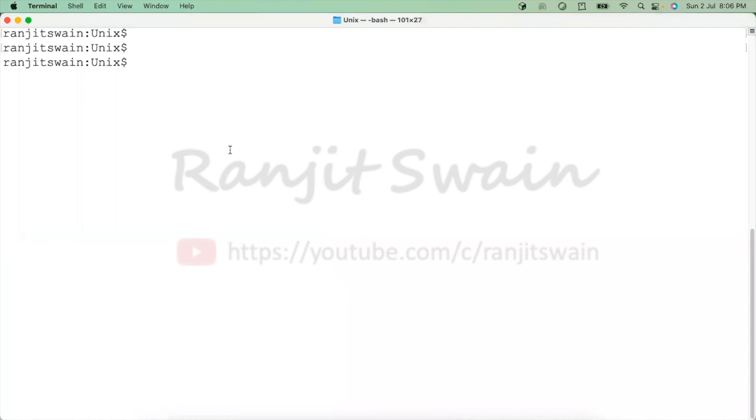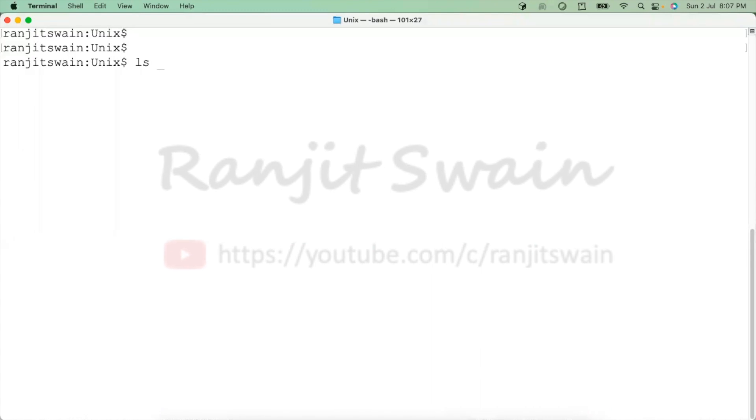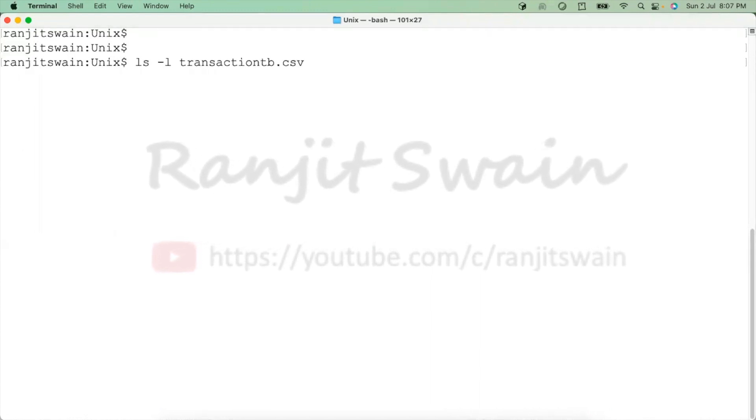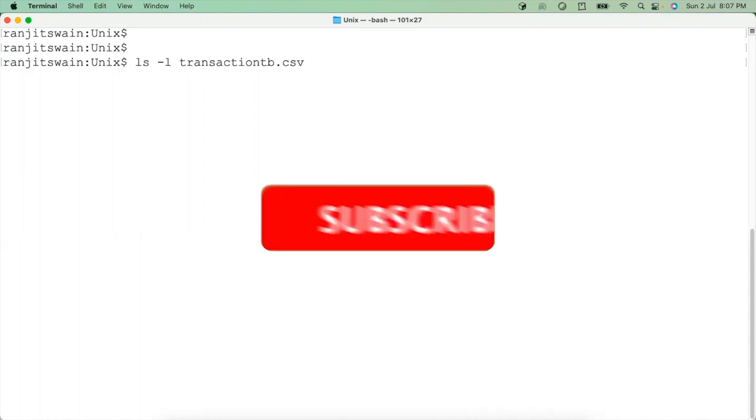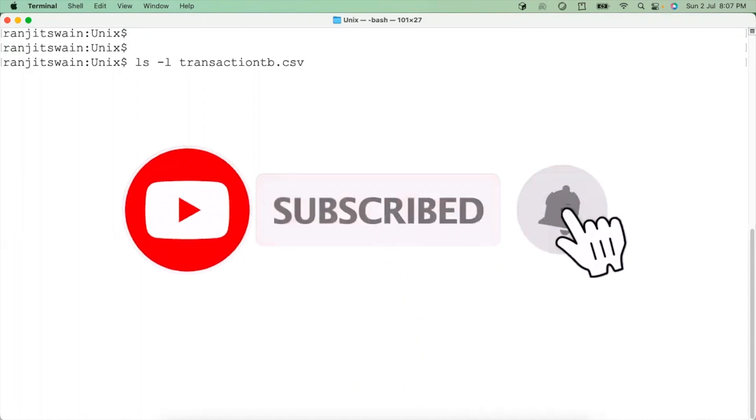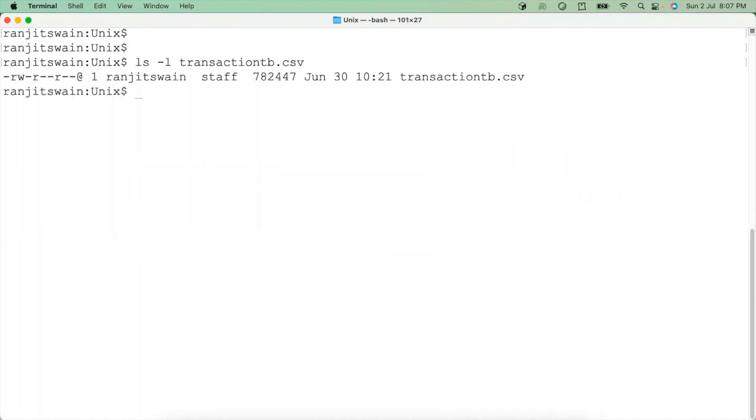Let's log into your terminal. So I have logged into my terminal. Now I have created a file called transactionsb.csv, a CSV file having more than thousands of lines. So here I have manually created some duplicate lines to show you and to demonstrate how we can deal with duplicate lines in the file.